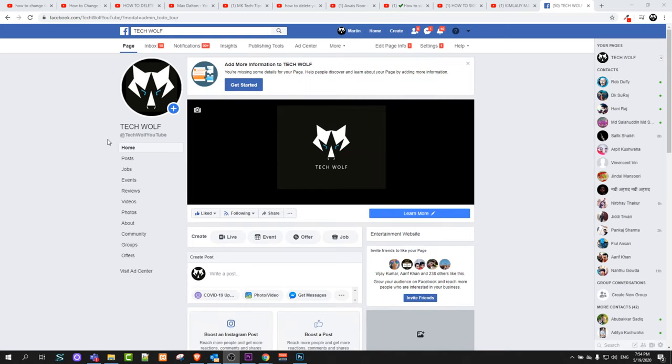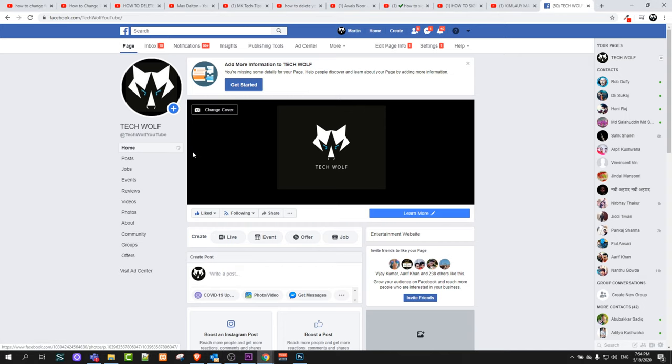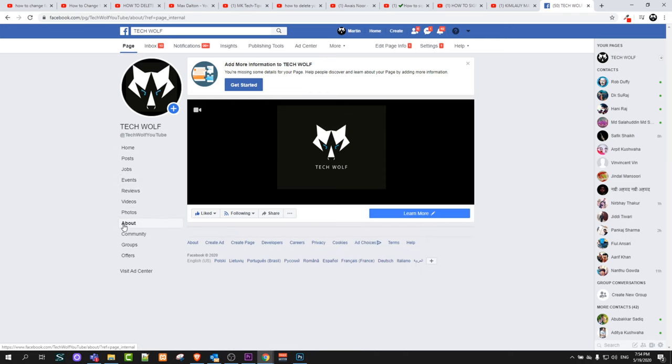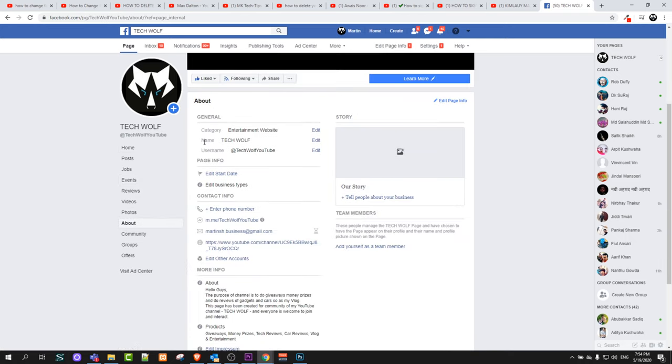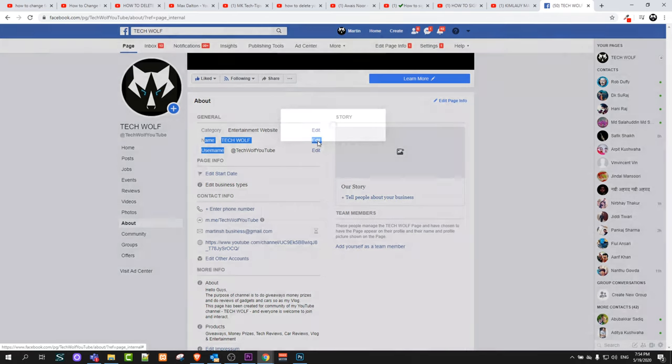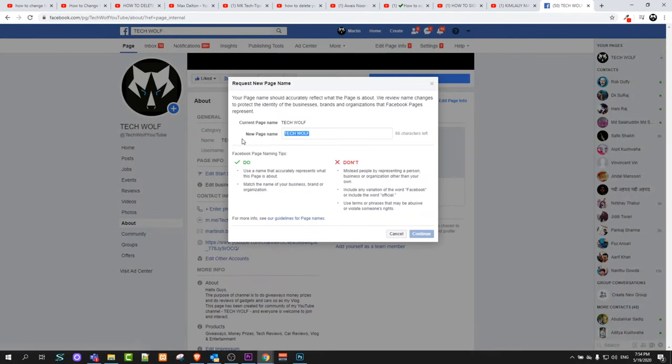It is actually relatively easy. It's nowhere in settings. Go into your Facebook page and here on the Facebook page you will find this tab About. Just click on this About and you will find here name and click on Edit and you will be able to edit your Facebook name.